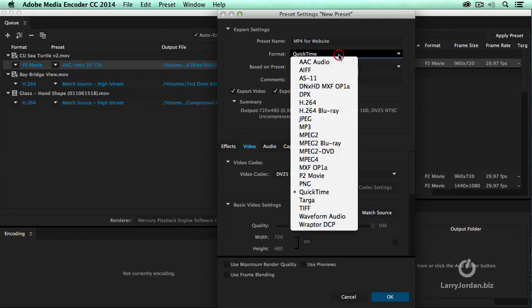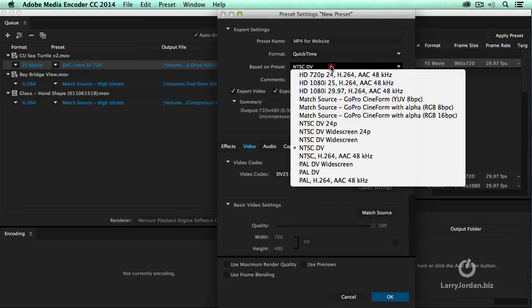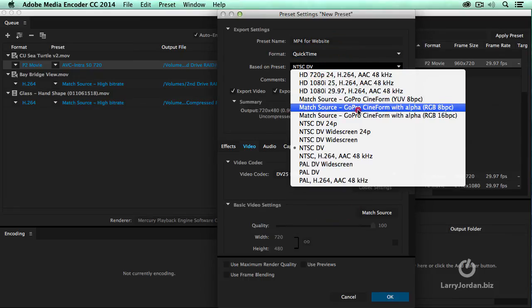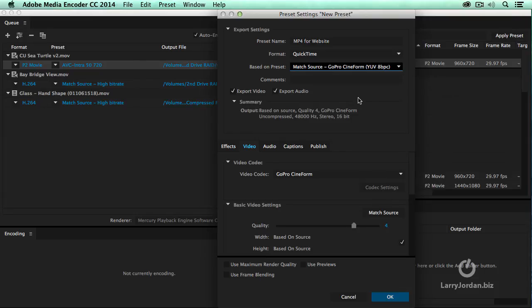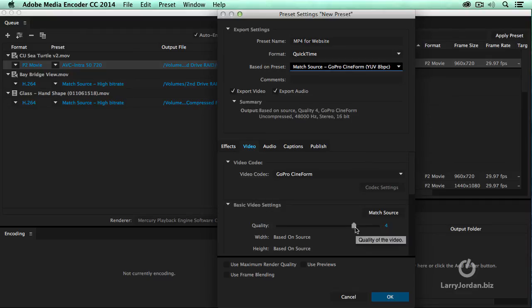First, you select QuickTime because it's done inside a QuickTime wrapper. Then inside that, you would select GoPro Cineform based upon what your needs are. We can export audio by checking that video, and then there's a summary of what's going on.